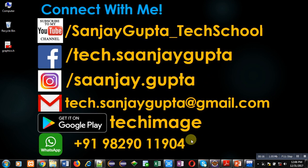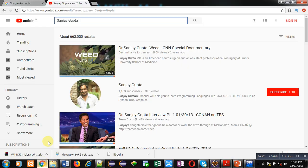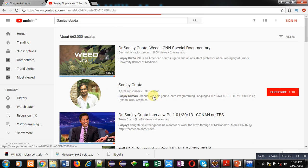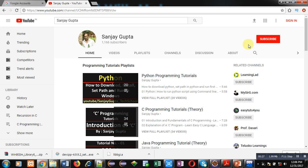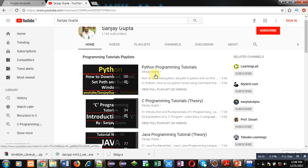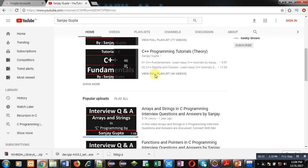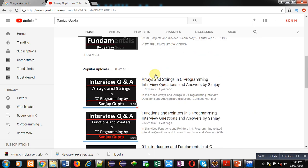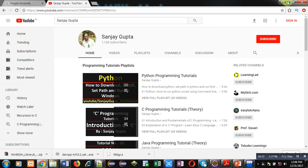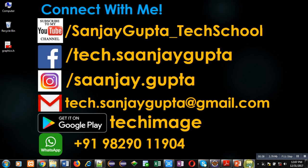If you want to learn programming, you can subscribe to my YouTube channel. You can search my channel by typing my name in the search bar, open my channel, and subscribe by clicking the red button. You can watch various videos and playlists on various programming languages available in my channel.